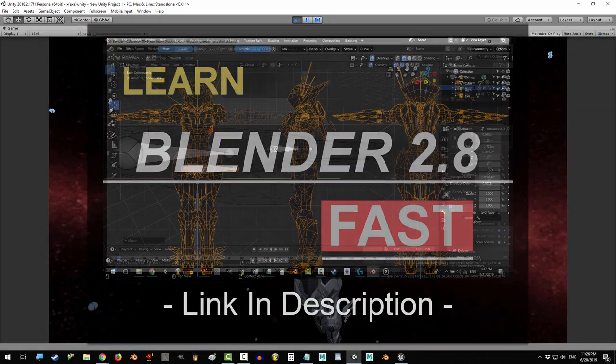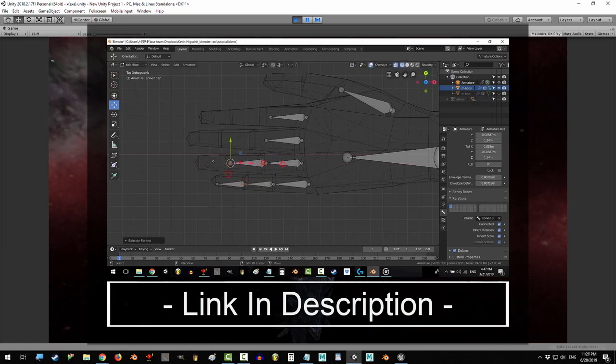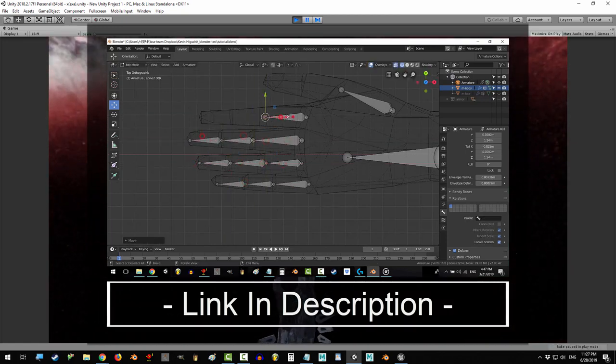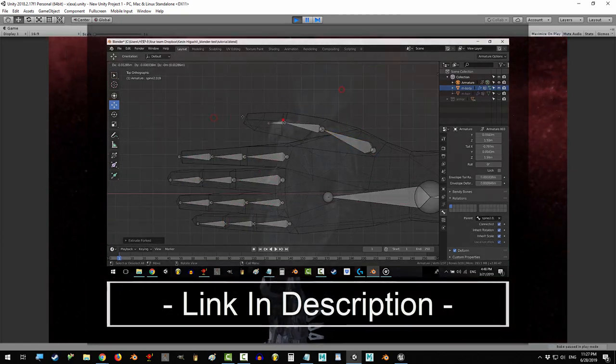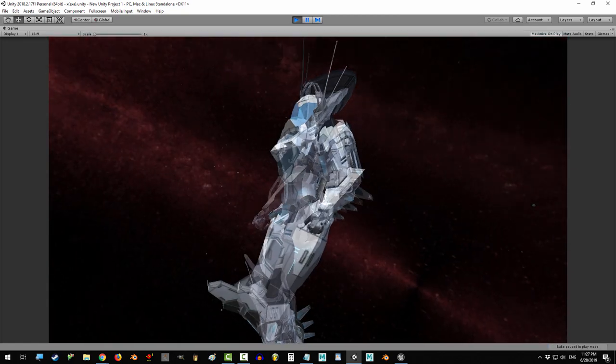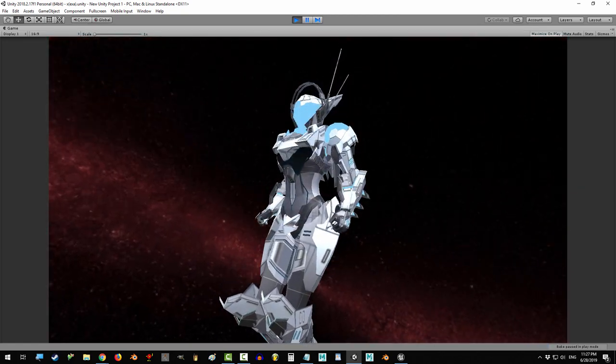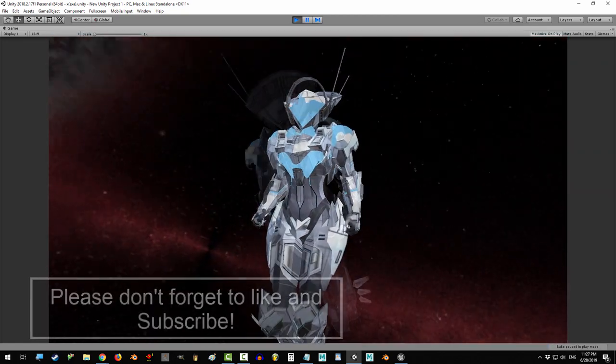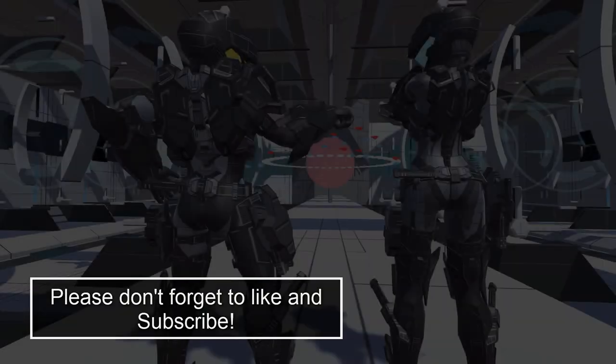Hope that helps. Thank you so much for watching. If you enjoyed this video, please don't forget to like and subscribe. As always, hope you have a fantastic day, and I'll see you around.